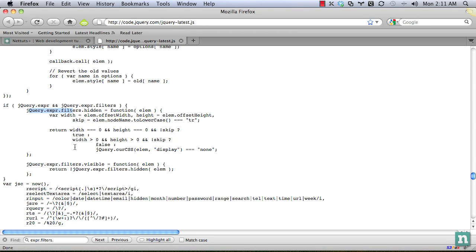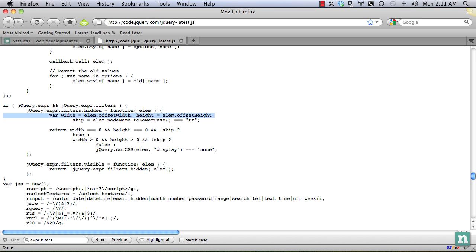So let's go back to the source. And here's where it is jQuery.expression.filters.hidden. And that's equal to a function, and that receives the node, the element. In our case, that would receive the paragraph element. First, it creates three variables, width, height, and skip.